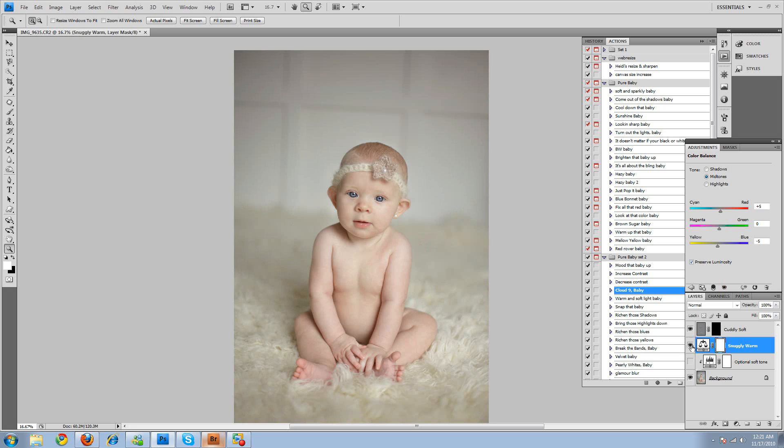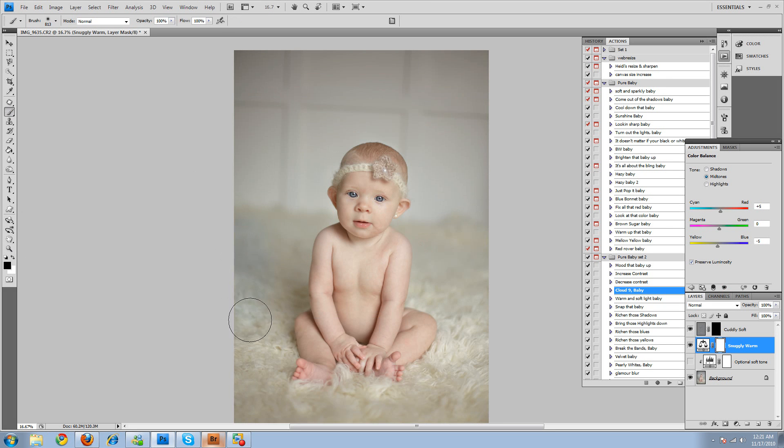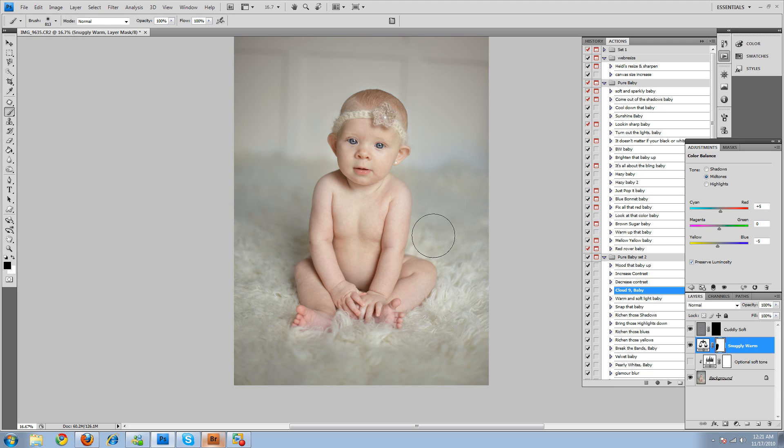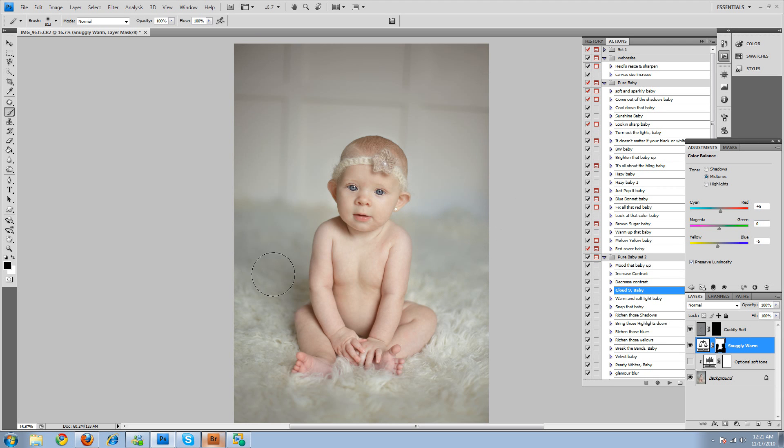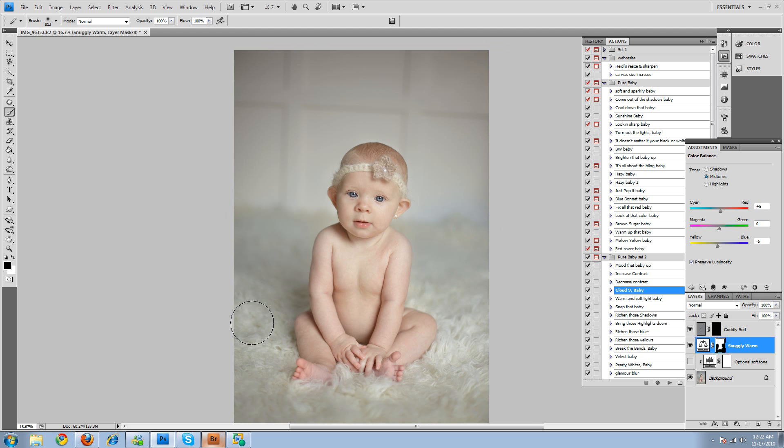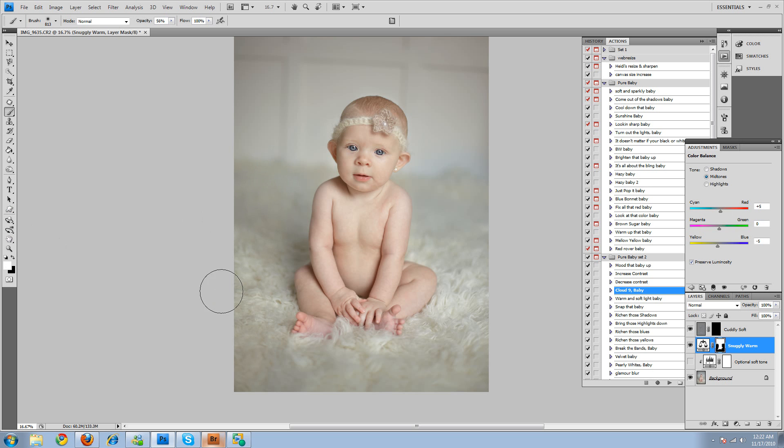I think what I'm going to do is select the white mask right there, black brush. And I'm going to brush it off of the rug here. And, no, I'll leave it on the background. And actually, now that I'm looking at it, I think I want a little bit of warming on the rug. Not too much. There we go. Okay, perfect.